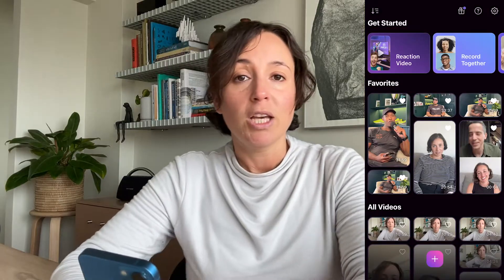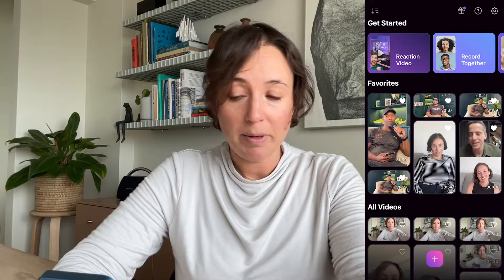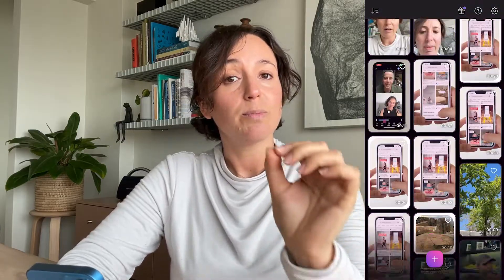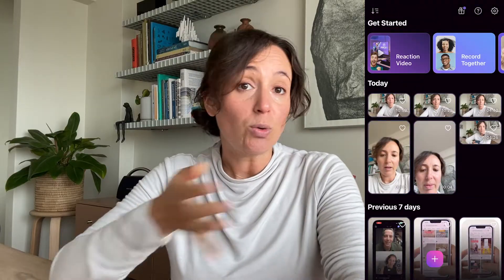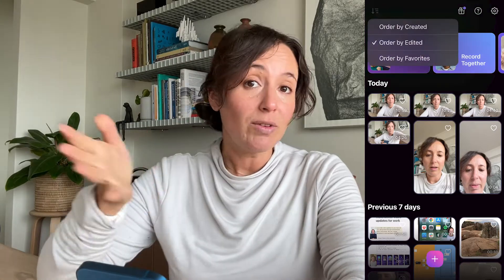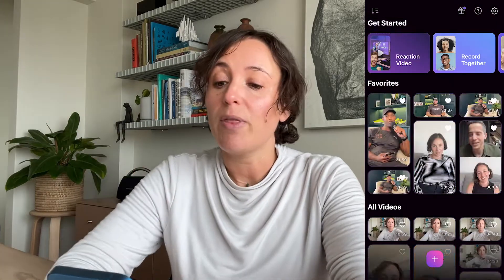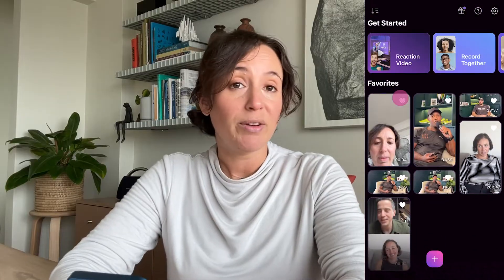Let's start with the library view. This is where you basically start a new project from, but it is also where your projects are saved once you've created them. So once you start recording it will all be saved here. You can organize your projects in various ways — by when they were created, edited, or even order them by favorites. To favorite a project just simply tap on the little heart and then when you order by favorites all your favorite projects will come to the top.